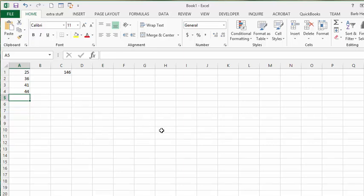I'll show you how it's done. It's based on two formulas: one is COUNTA, which asks how many non-blank characters are in this row.